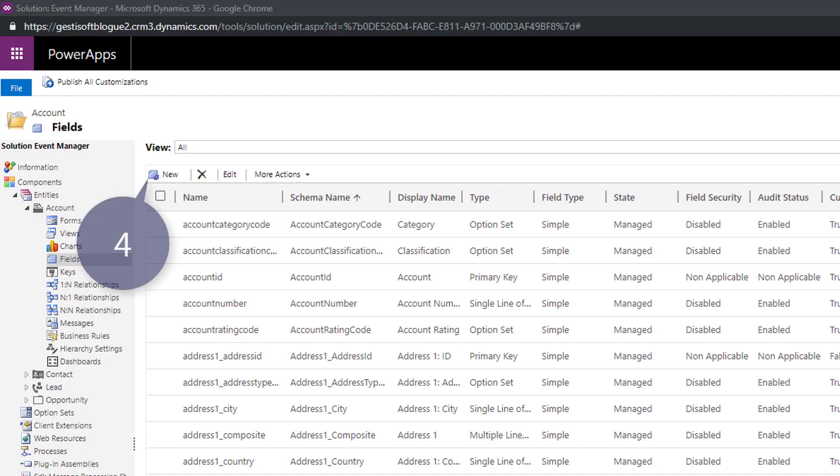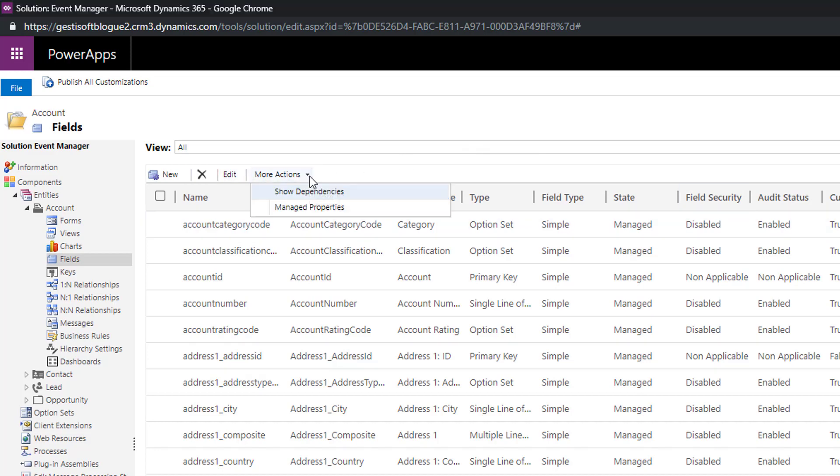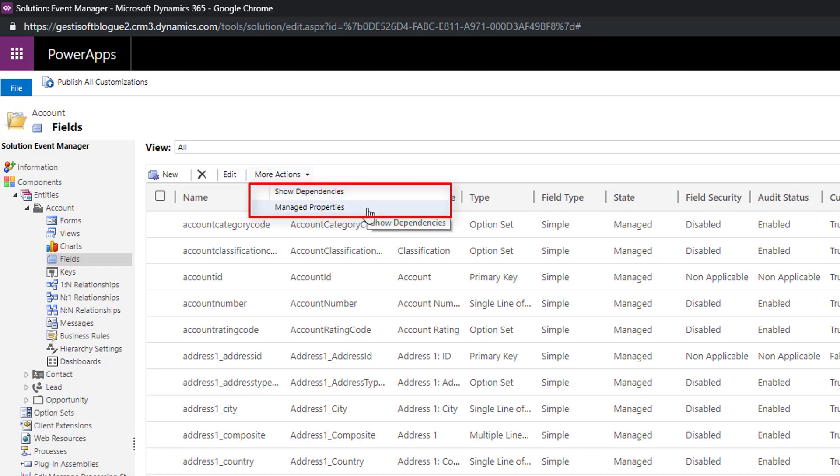Point number four represents the different things you can do with the field list. You can create a new field, delete a field with an unmanaged state, modify an existing field and another action that allows you to display fields dependencies and manage properties. These last two topics will be explained more in details in an upcoming video because it requires its own training.